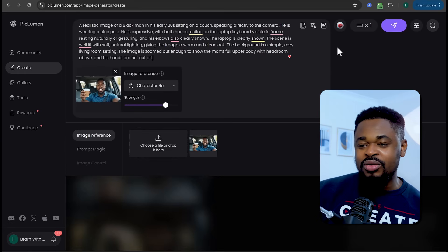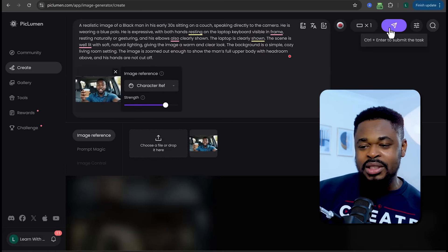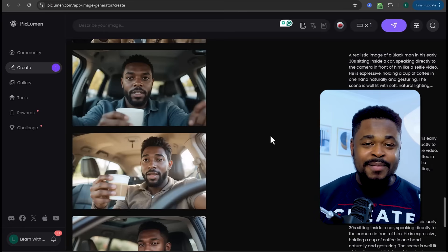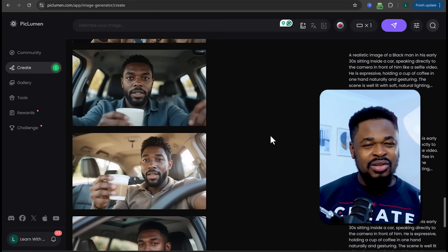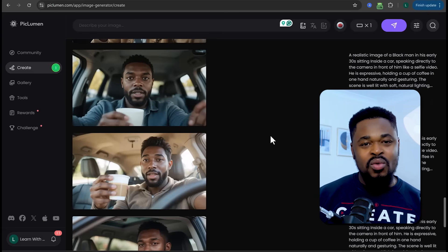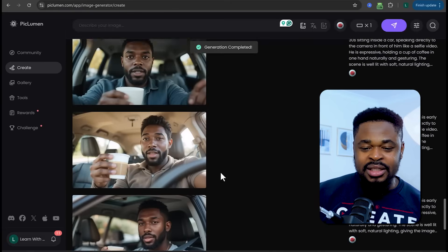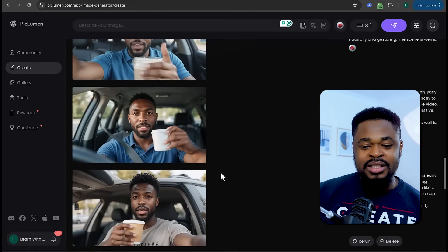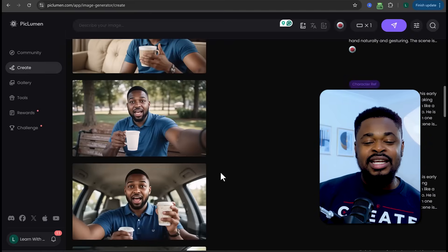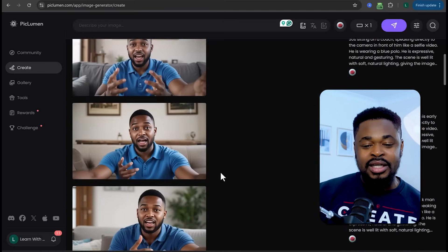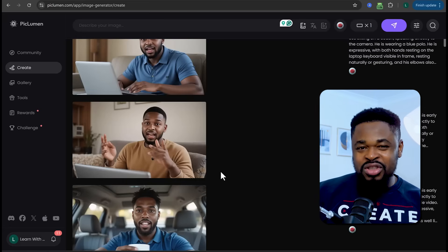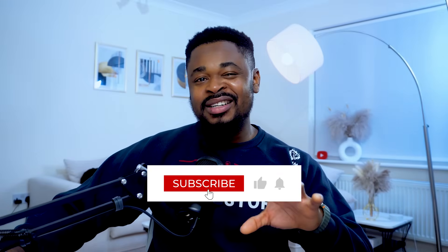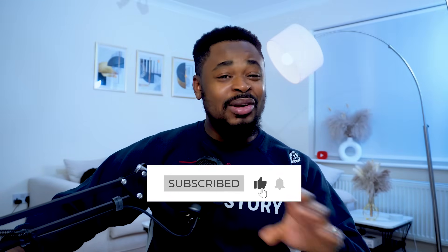You need to know that sometimes when you try to generate, you might not get what you want. You have to try over and over again until you get the result you want. I generated many different images and kept trying until I started getting what I wanted. So keep trying until you get that result. Subscribe to this channel if you haven't — there are lots of helpful videos here. Like, comment, and share.